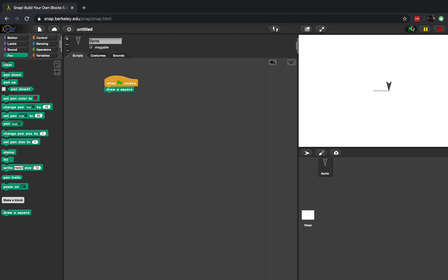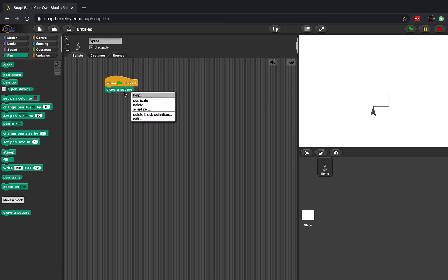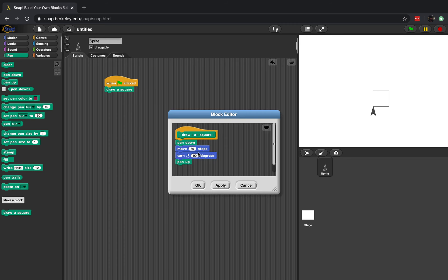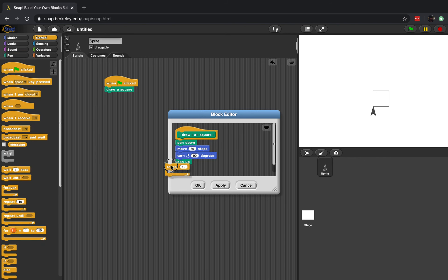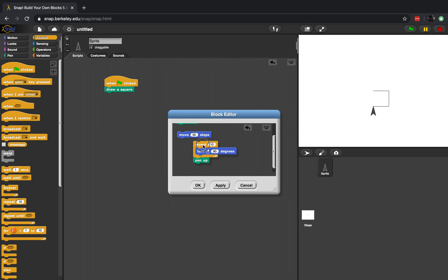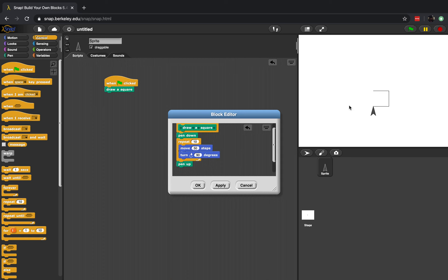If I press play it's drawn me a line and it's turned. Can you see the arrow is now pointing downwards? If I play it again it's come down and now it's pointing to the left, and if I press it again it's gone across and it's now pointing up. So we can get a real sense of the direction the arrow is pointing. Every time I run draw a square it moves 50 steps and turns 90 degrees. This is a bit long, so let's make this happen four times.